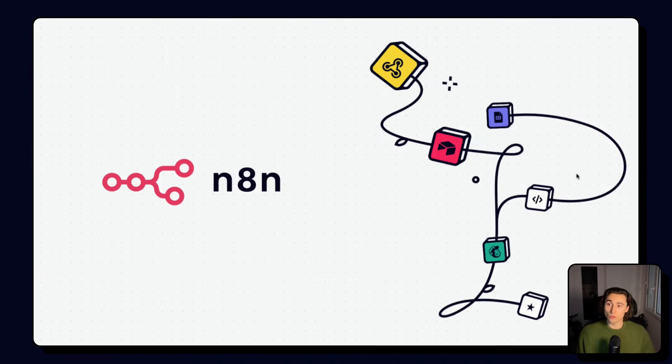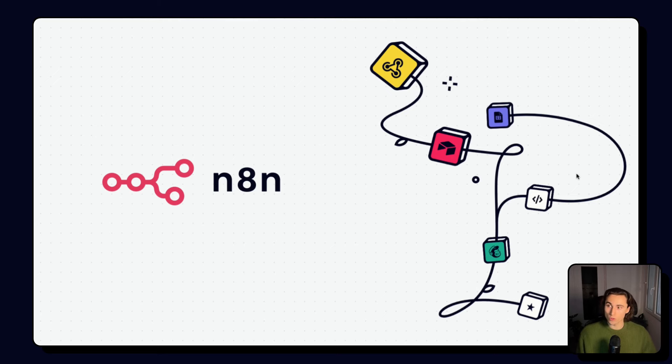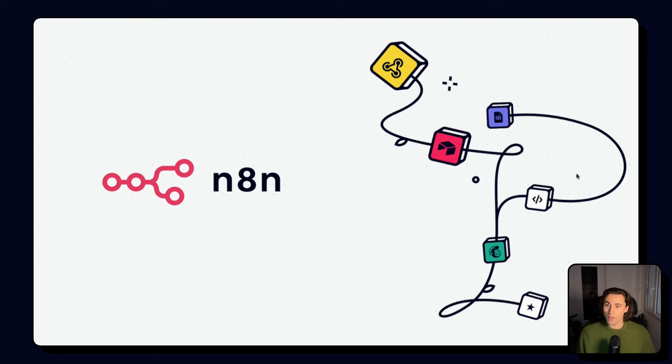Thanks for listening to the fifth video of the n8n advanced course, where we covered the trigger error node and an example of an error workflow.